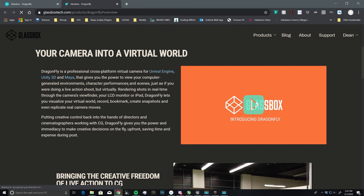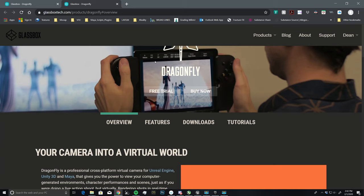So if we click on this link, you'll see that this will take us to the Glassbox website, and then we can go over to Dragonfly right here.